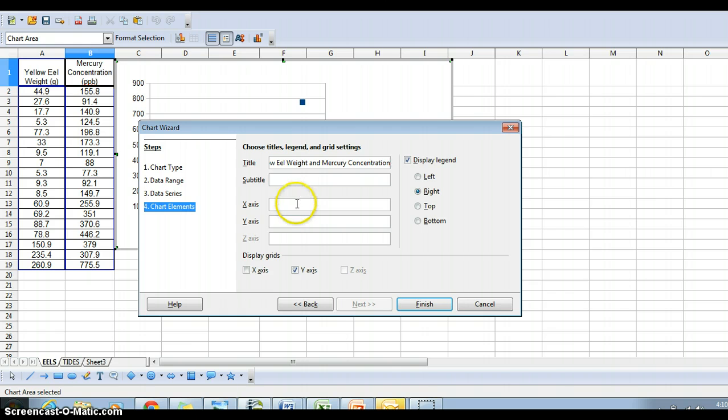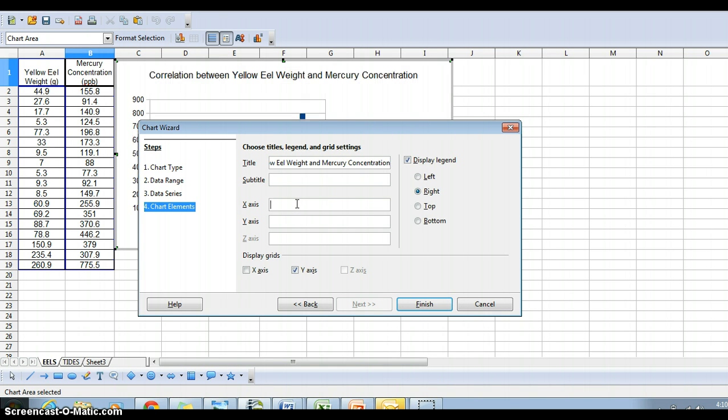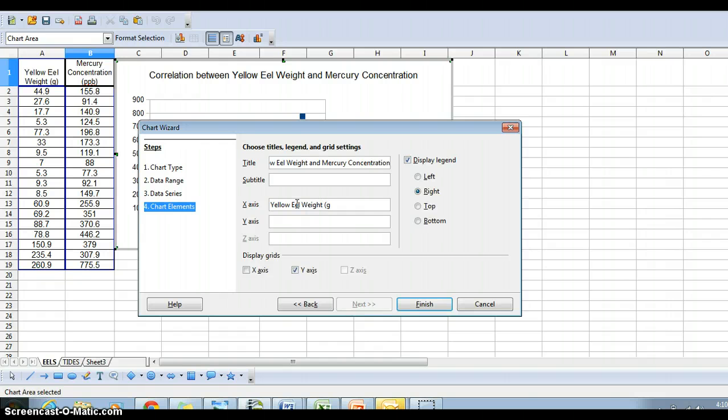Then we have to label our axes. Again, remember the left-hand column is your x-axis data. So in this case, it would be yellow eel weight in grams. Make sure to put units.